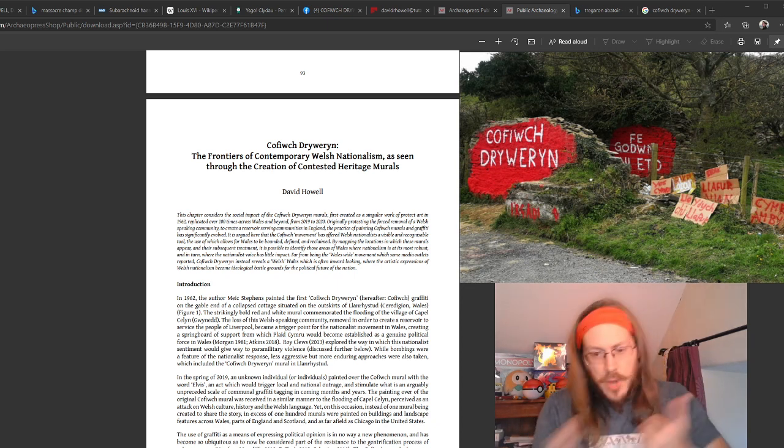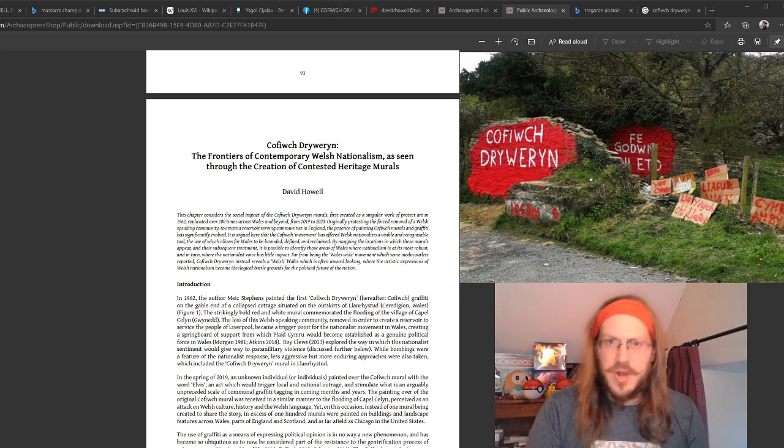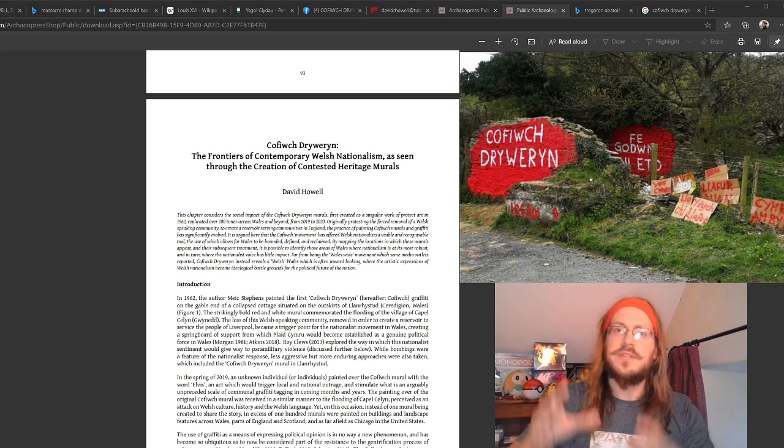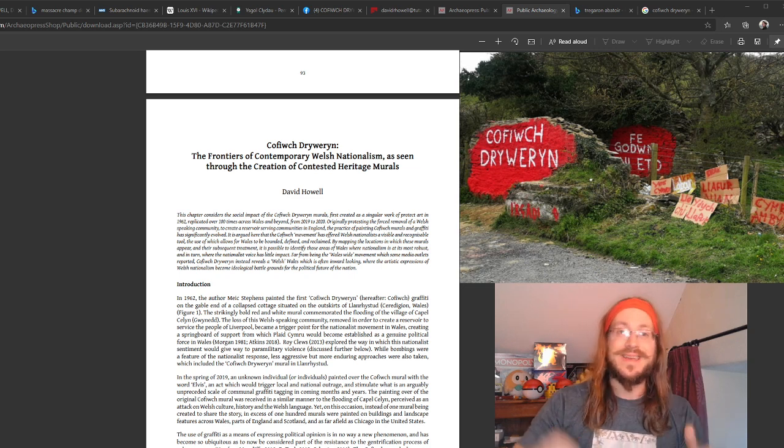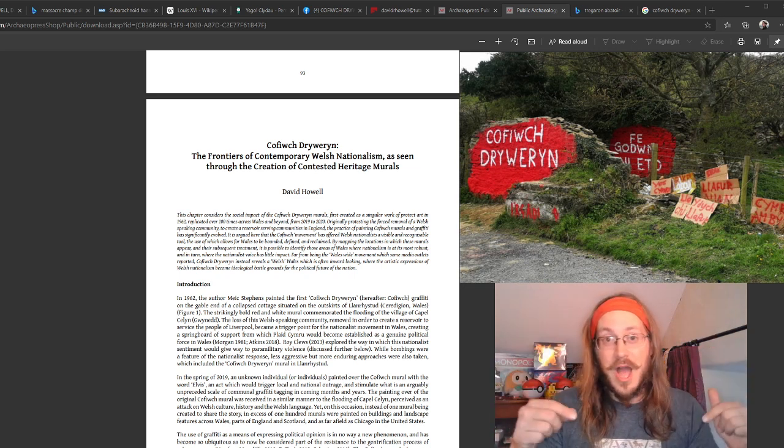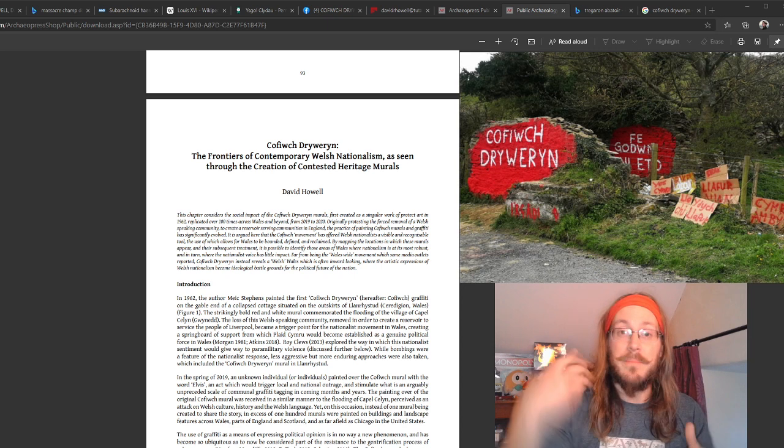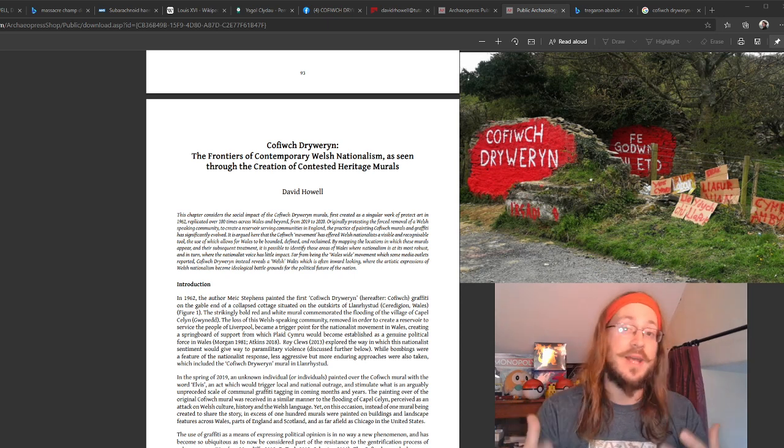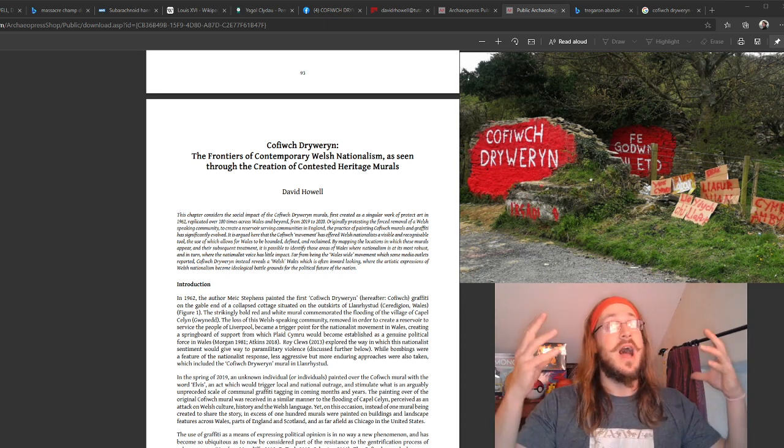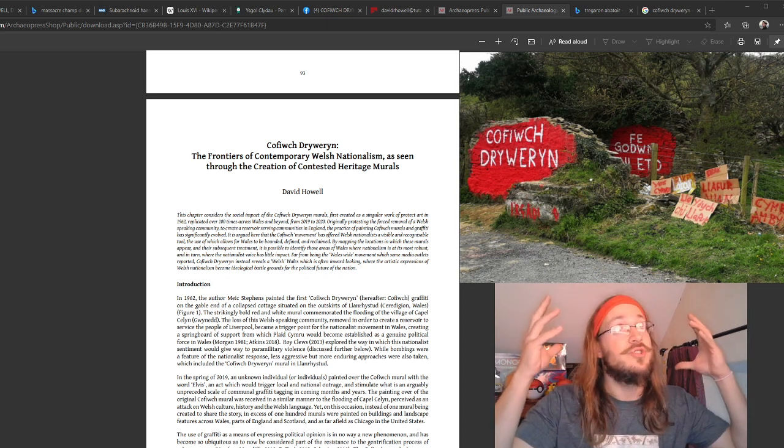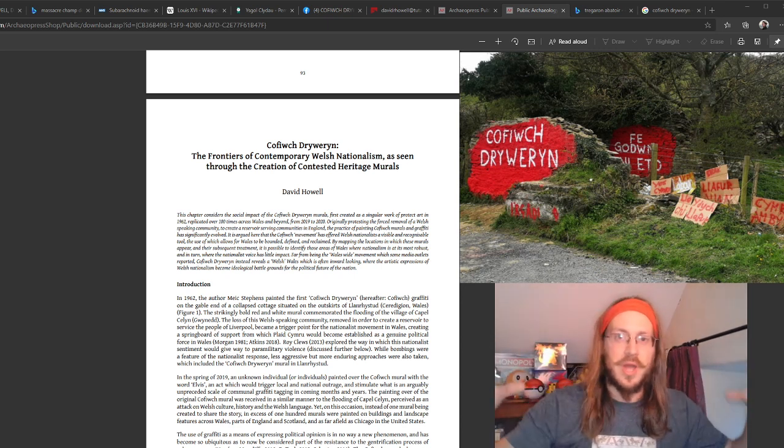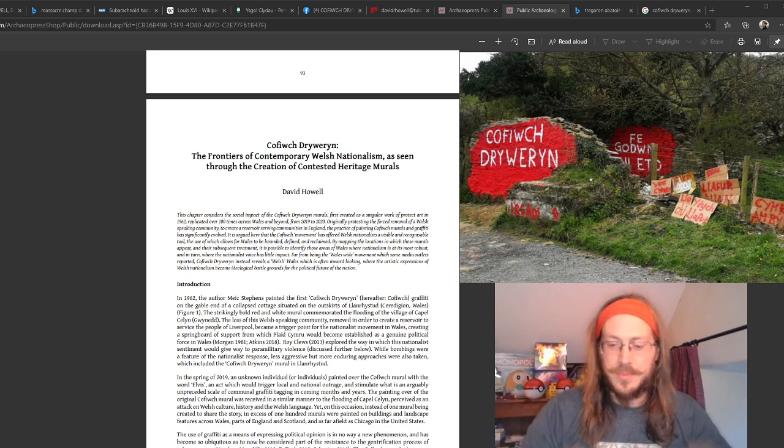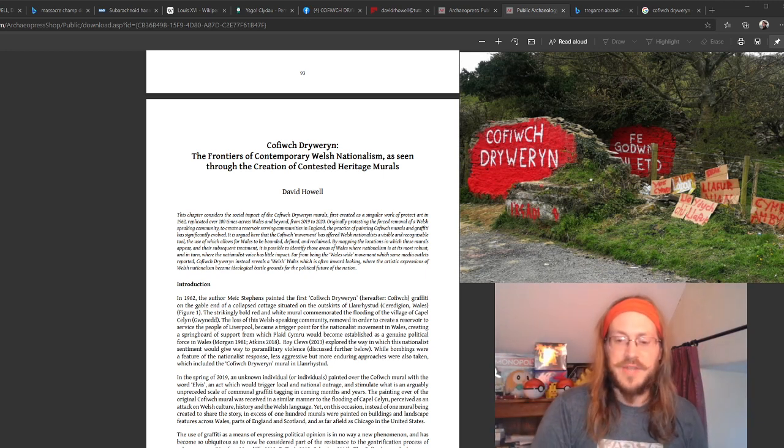About a year, year and a half ago, I started mapping these murals. There'll be a link below this video to the map, and there'll also be a link to not just the chapter that you can see here, but the whole book in which this chapter is contained.